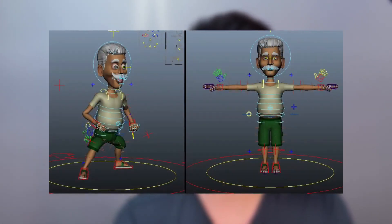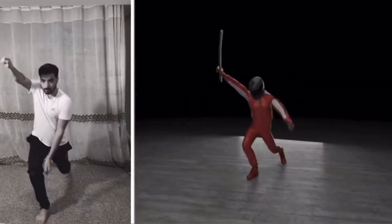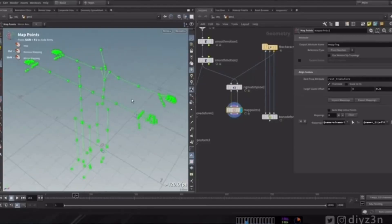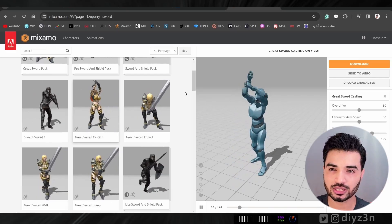Animating the character the traditional way would take too long — you need to rig the character, set up IK/FK, animate all the poses with interpolation. Instead, I have a good idea: use a mocap solution. This is an awesome AI mocap tool that can record your movement and retarget it to your character. But that also takes time, so let's search on Mixamo instead.